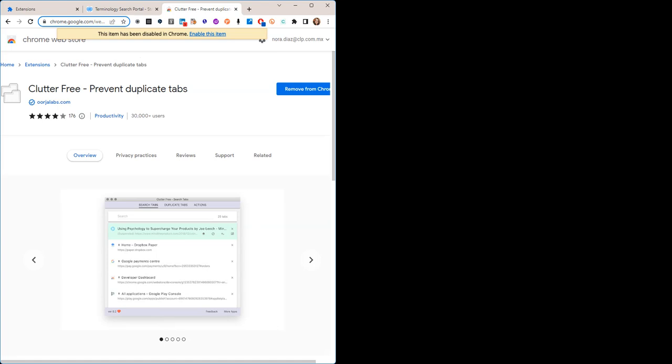It will help you save some time and confusion, and above all, computer resources, because having a lot of Chrome tabs open will slow down your computer.